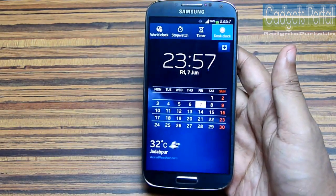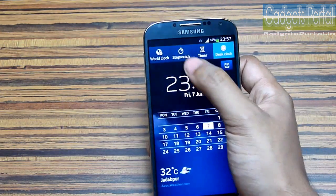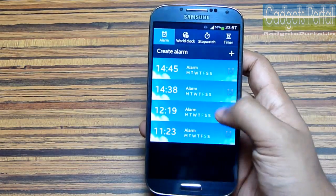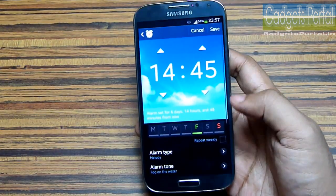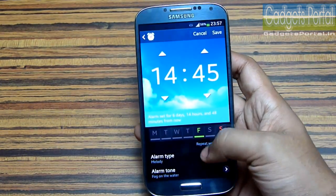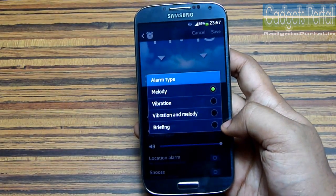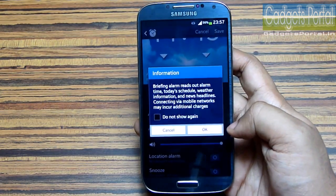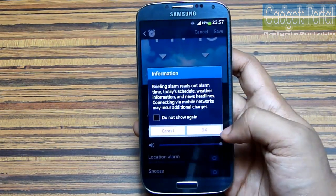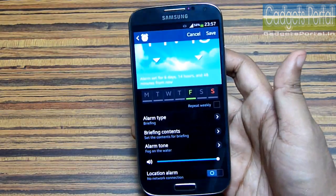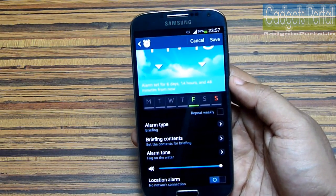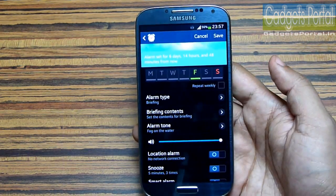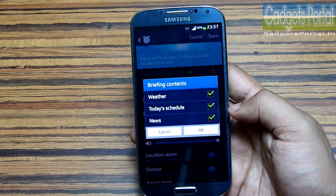Let's turn off this desk clock — you can turn it on from the clock application of your Galaxy S4. Now let me show you some interesting things on this alarm. You can obviously set multiple alarms, and there are different types including the briefing alarm, which will read out the alarm time, the schedule of the day, weather info, and news headlines.